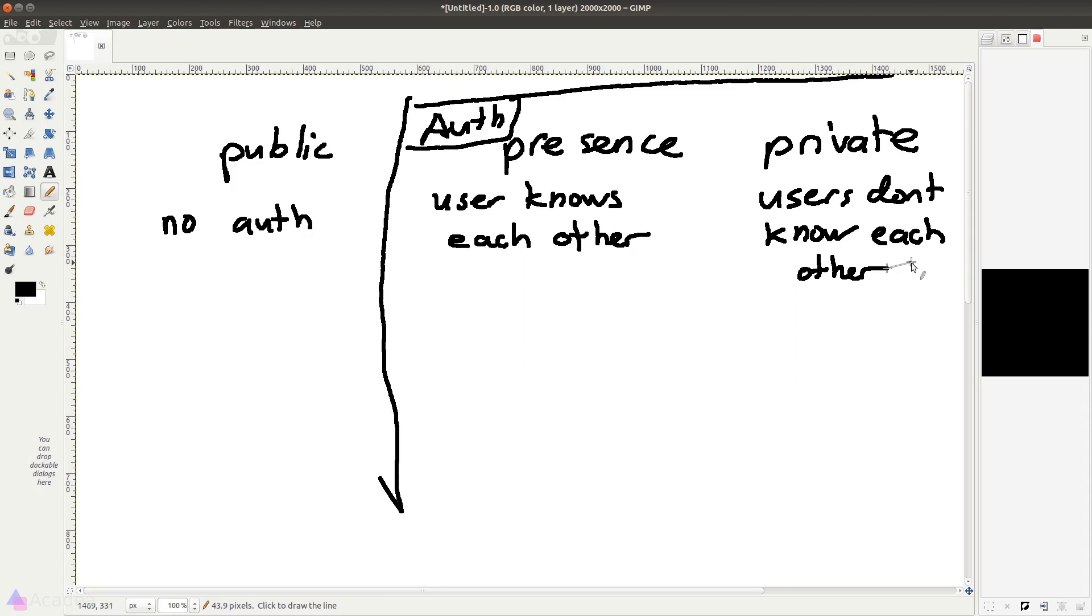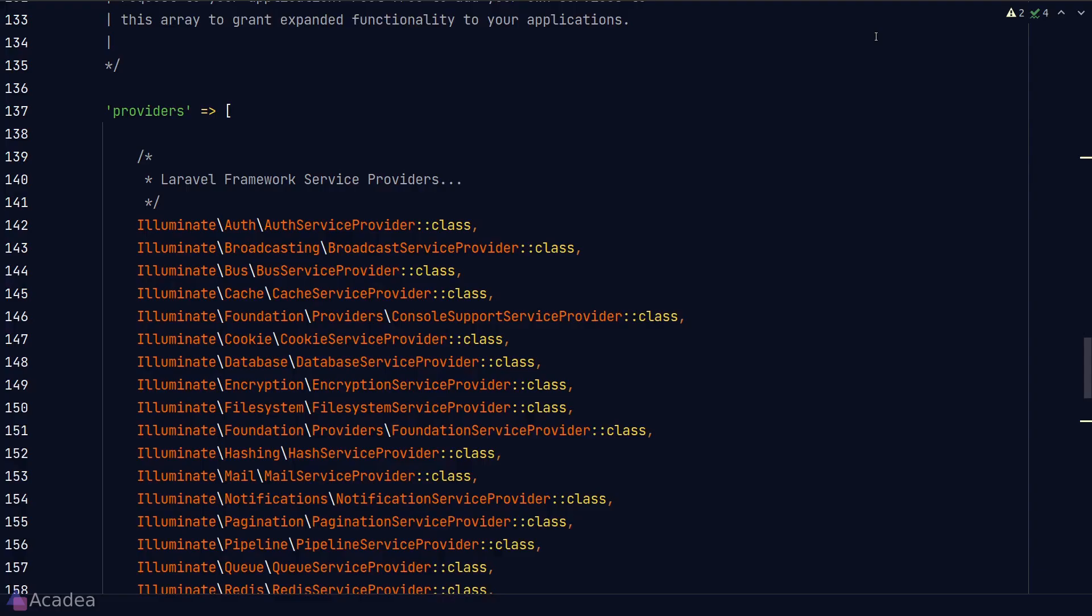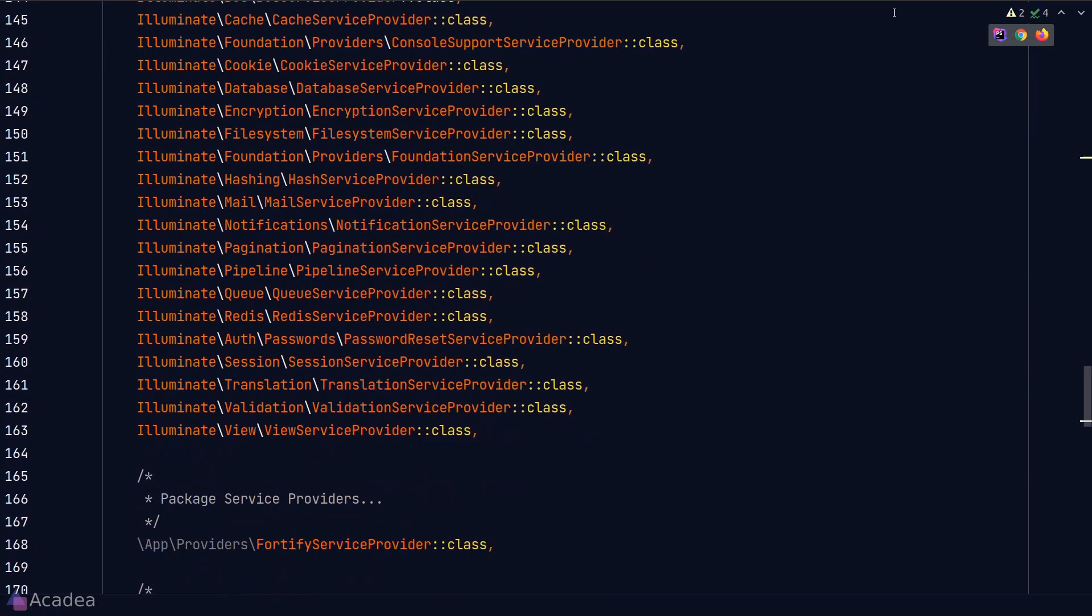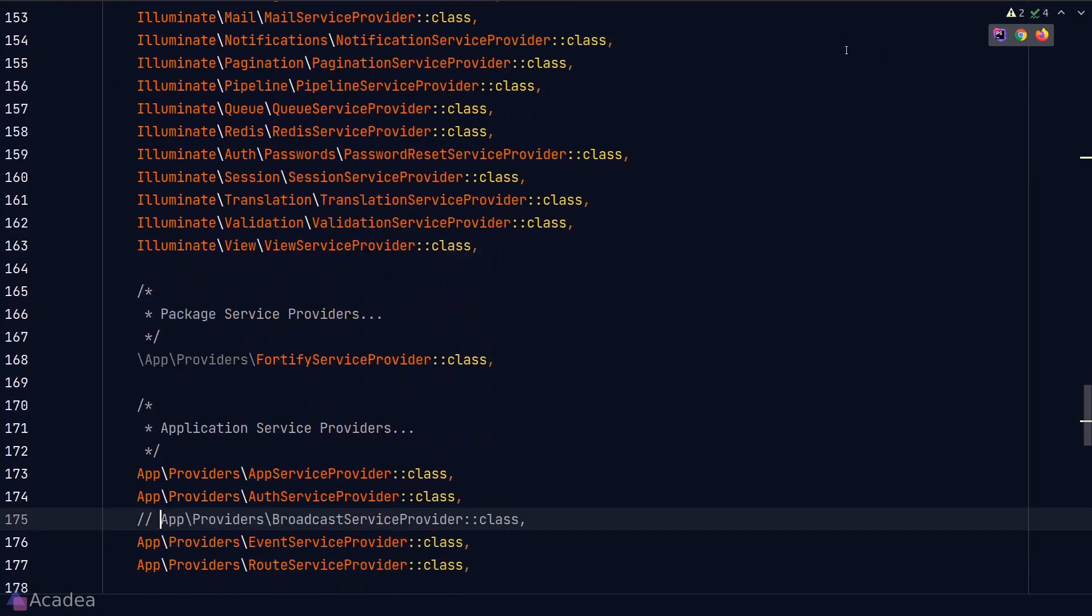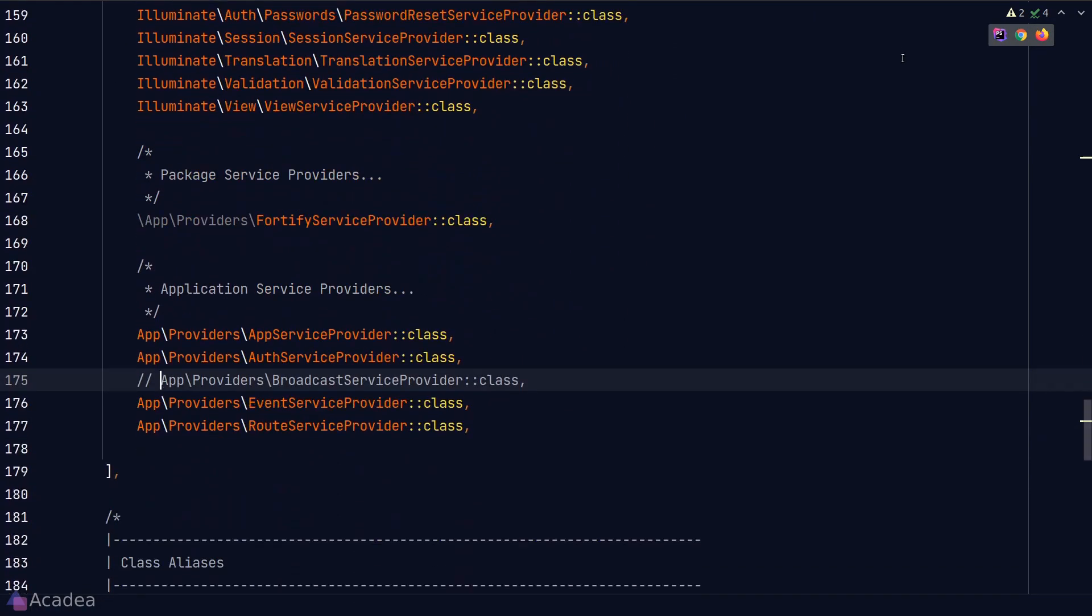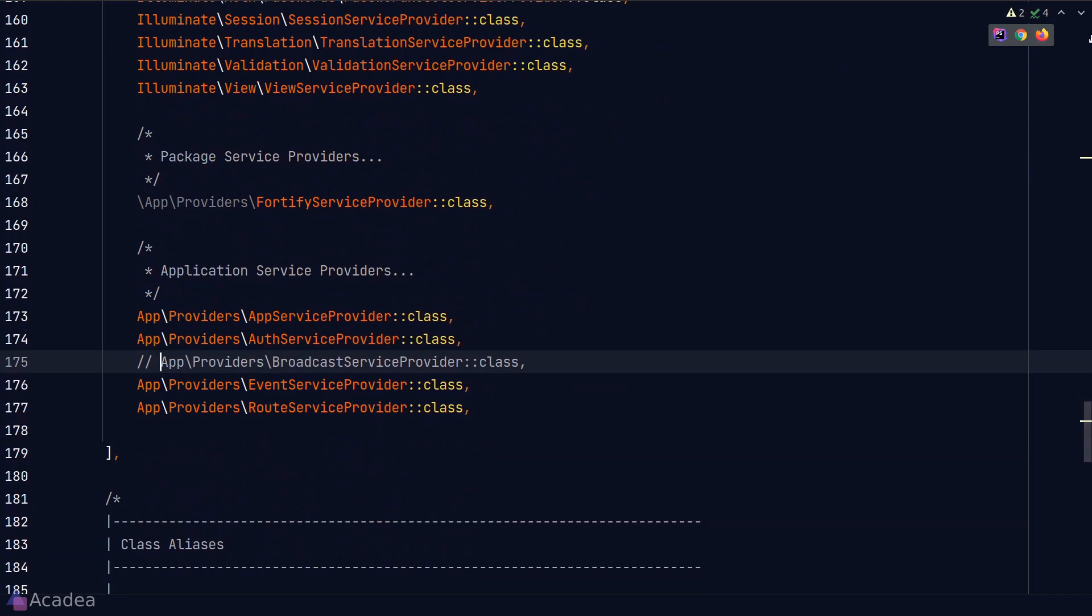Alright, now let's look at how we can broadcast Laravel app events and define broadcast channels. The first thing that we need to do is to go to our app config file and uncomment the broadcast service provider under the application service provider section.